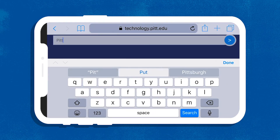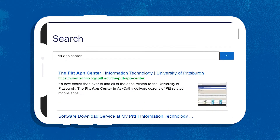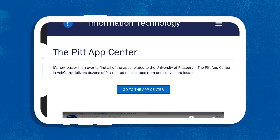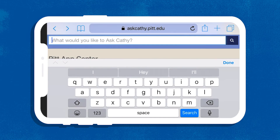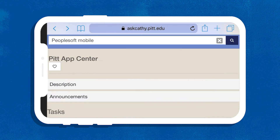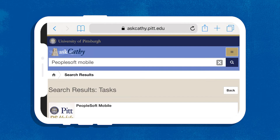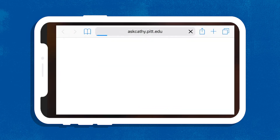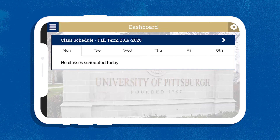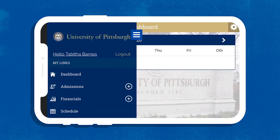First, download the Pitt PS Mobile app from the Pitt App Center. Login with Pitt Passport to access your dashboard. Now you're ready to start looking for the right courses at the best times.